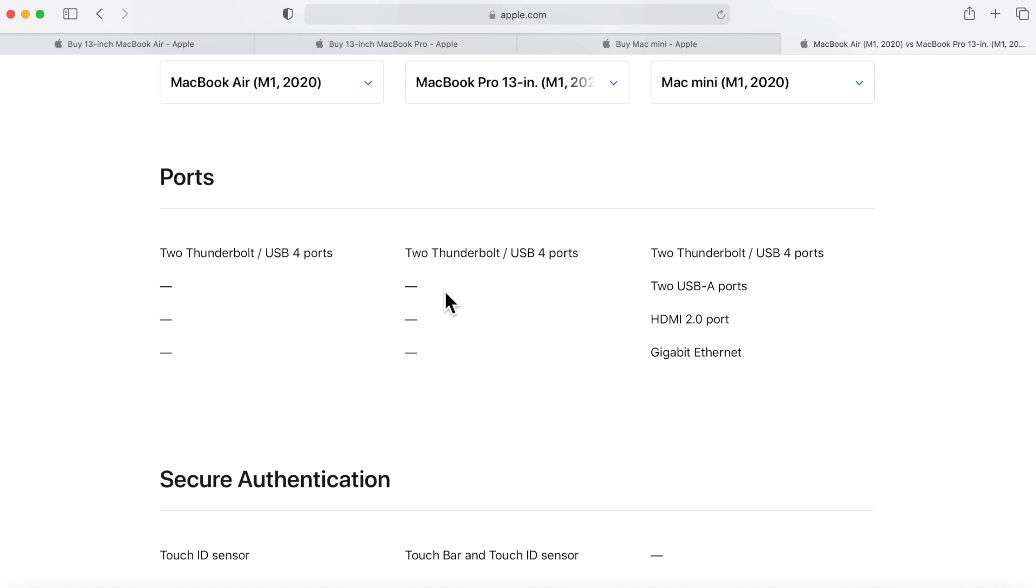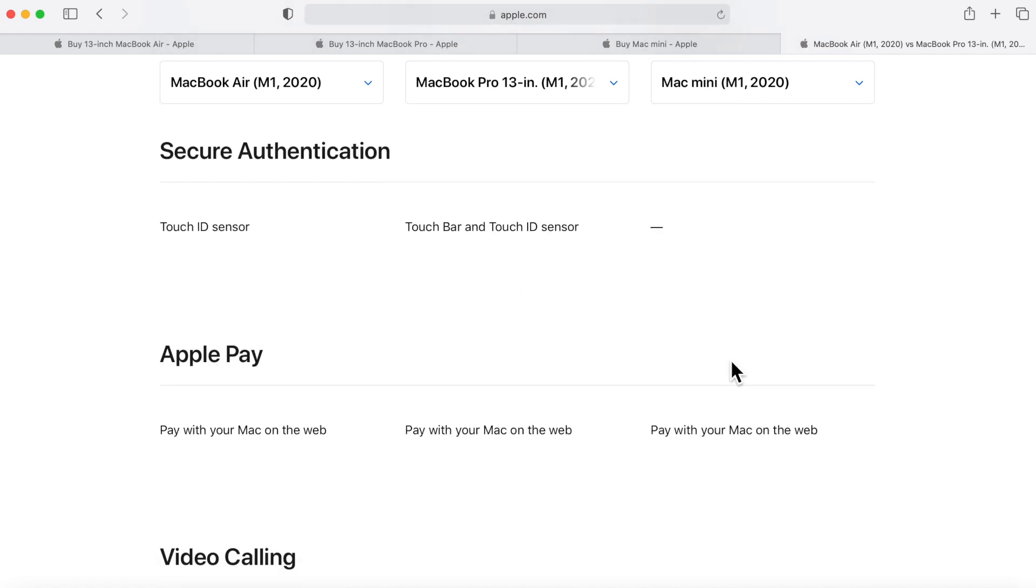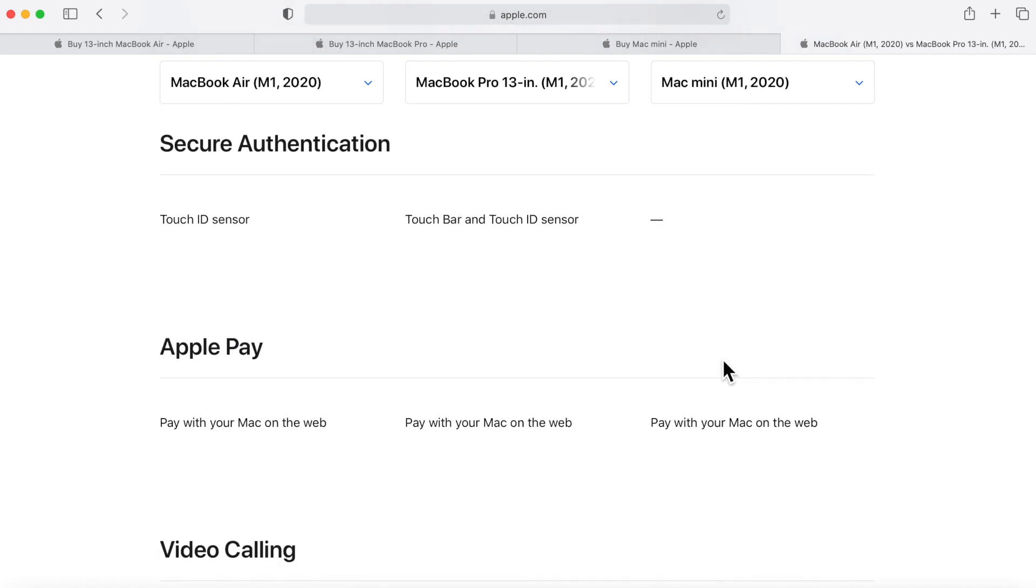So that's something that would have been nice to have if we could have had four ports on the Apple Silicon device, but no such luck here. The Mac mini has two Thunderbolt 2 ports and two USB-A ports, HDMI 2.0 and gigabit ethernet.